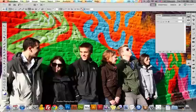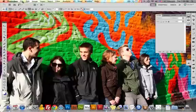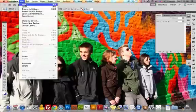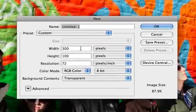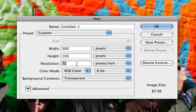So we're going to go down to Photoshop, click File, New, and we're going to make sure our width is about 300 and our height is about 100. Our resolution should be 72 if you're making it for the web, and RGB color, and 8-bit is fine, so click OK.